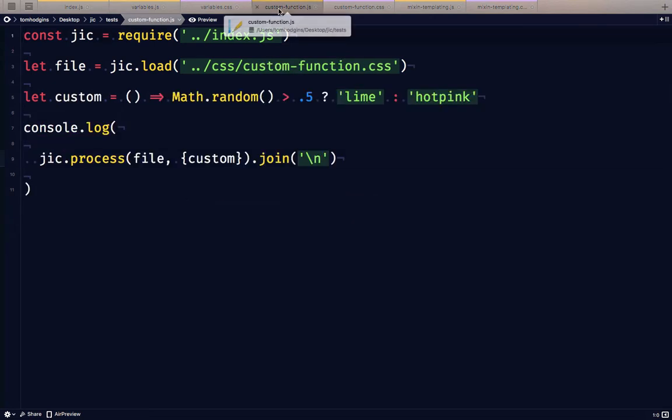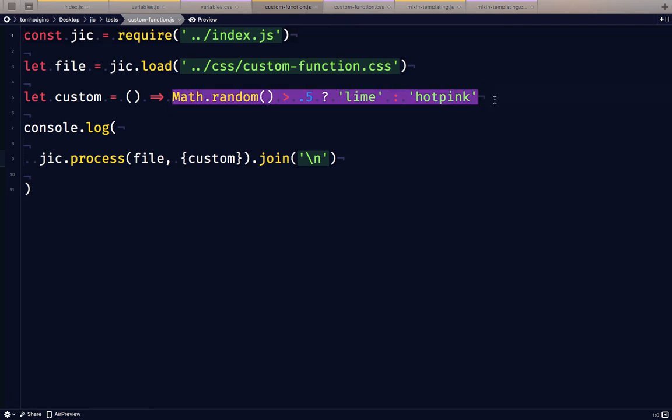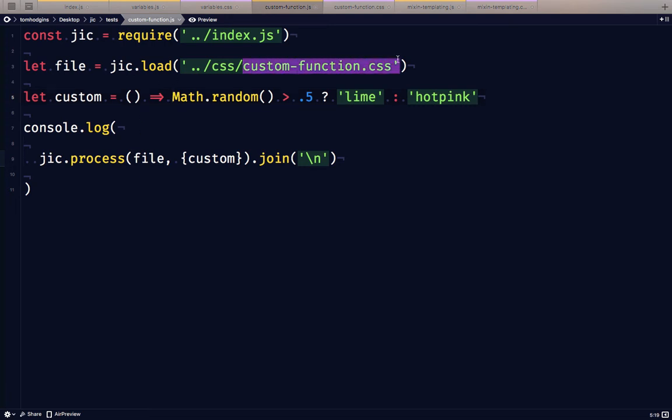Another thing that you can do here is a function. So this one isn't going to be a runtime function. That's going to be a compile time function. So when you render this stylesheet, it's going to pick randomly either lime or hot pink. So here we are custom function dot CSS.